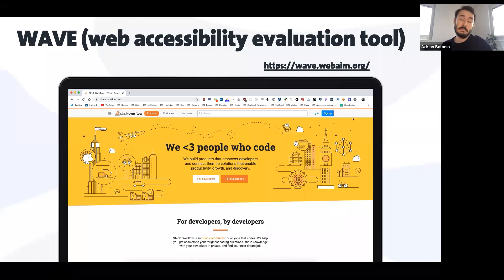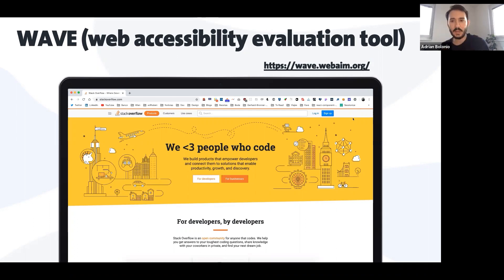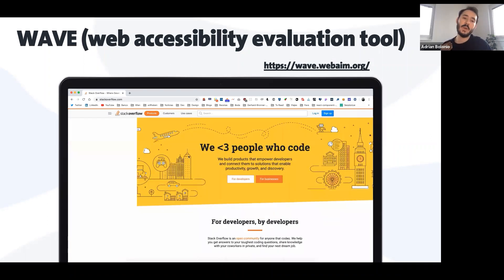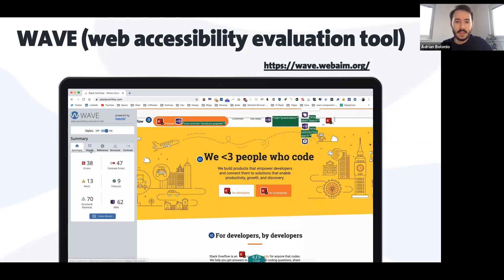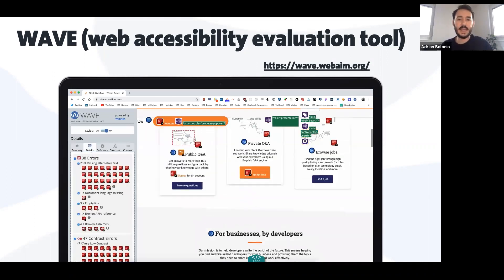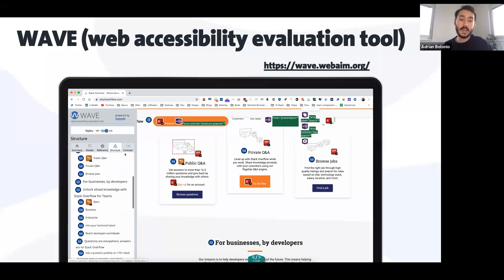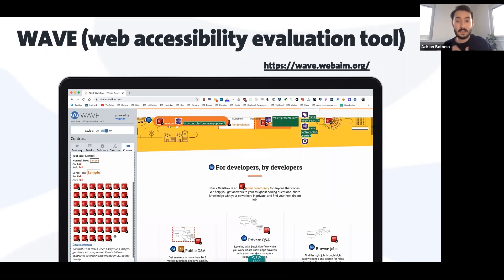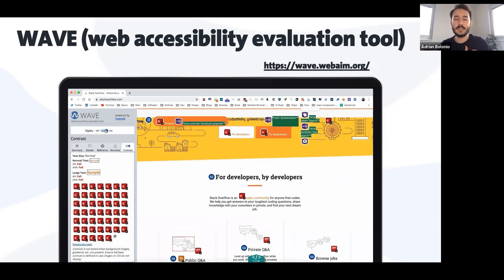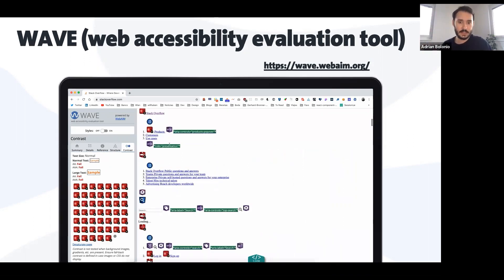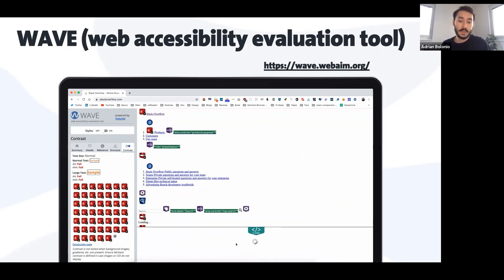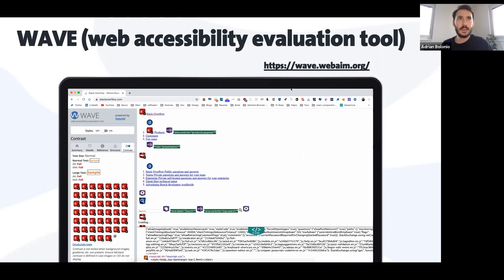WAVE is probably the most complete extension I've found. It's very quick and you find it on the extension bar with its own icon. Click it and the tests are immediately done — you can see directly in the window all the images without an alt, ARIA controls, every role that's incorrect, the heading structure (also useful for SEO), contrast issues, whether it's failing WCAG AA or AAA, you can deactivate all styles to see if the HTML DOM structure is consistent, and you can also inspect the code directly.